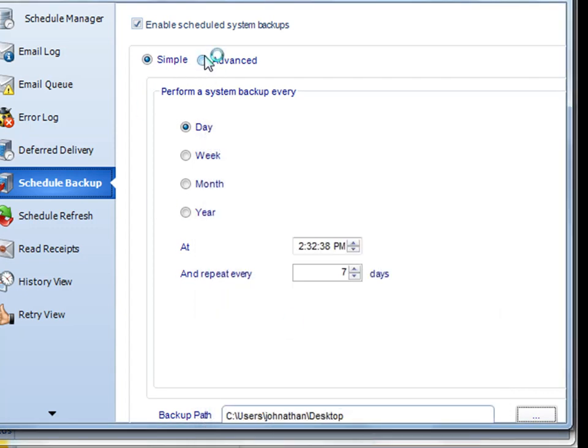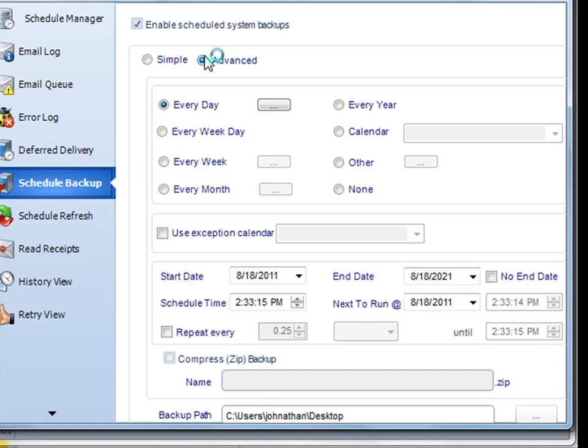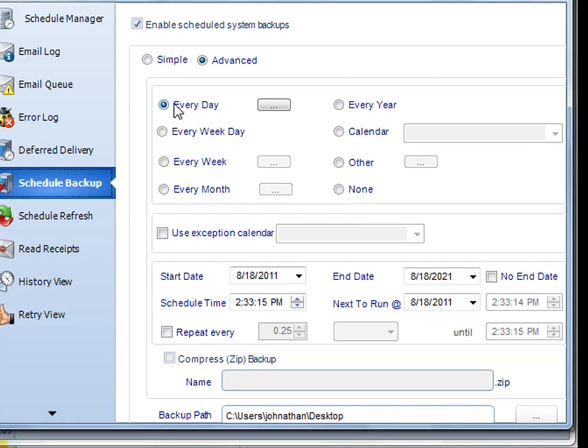You can also do an advanced backup. This enables you to use all of the scheduling options that CRD has to offer. You can choose every day, use things like custom calendars, or exception calendars. You can also compress the zip backup in case you feel that your backup file will be quite large.